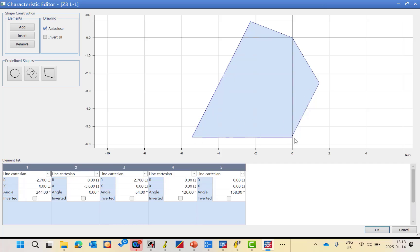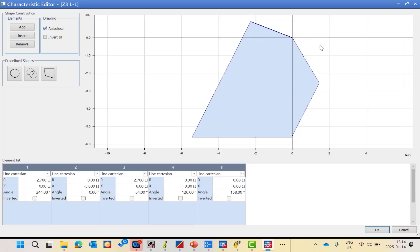Continuing with the reverse zone geometry: line 1 intersects at minus R with X = 0 at an angle of 180° plus the line angle (242°). Line 2 intersects at a given R value with X = 0, parallel to the line angle in the opposite direction at 180° + 64° = 244°. Line 3 intersects with the X axis at minus X with R = 0 at angle 0°. Line 4 intersects at the origin with angle 30° + 90° = 120°, and subtracting 22° from 180° gives 158°.